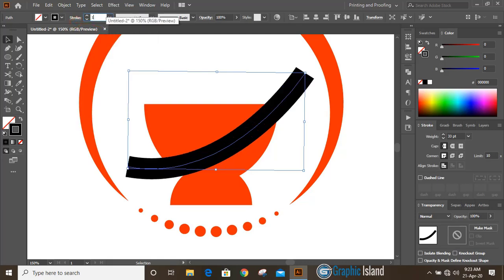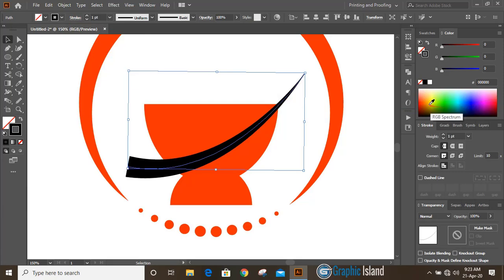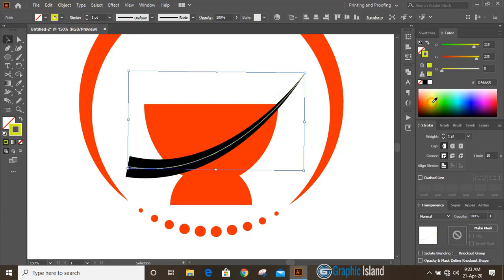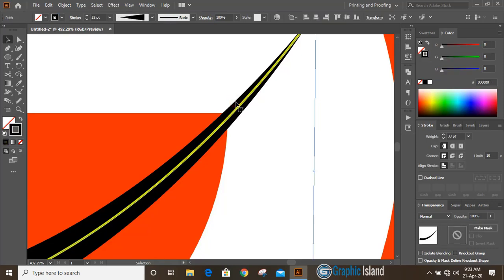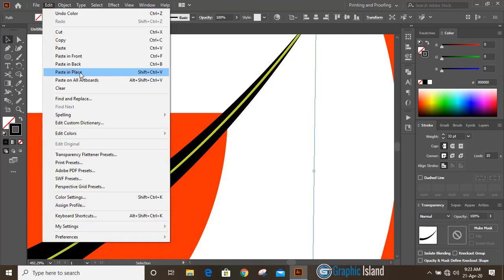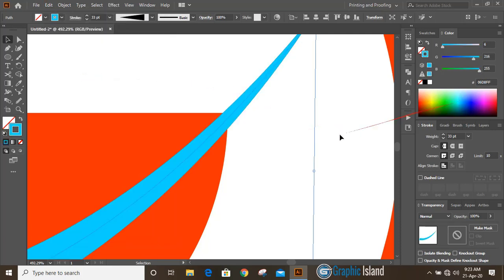Make the stroke value 1 and press Enter. Change the color for this. Now select this one, Edit, Copy, Edit, Paste in Place, and change the color for this as well.